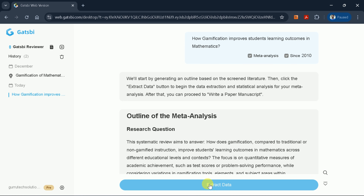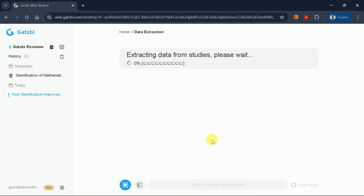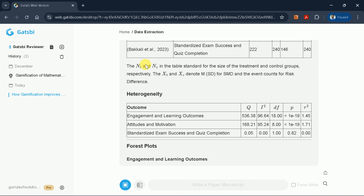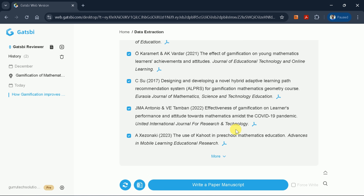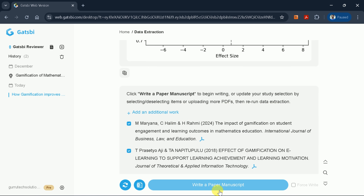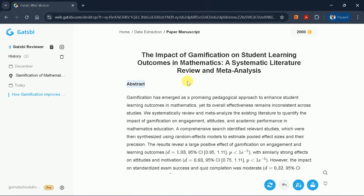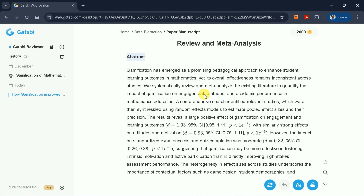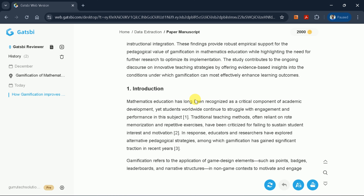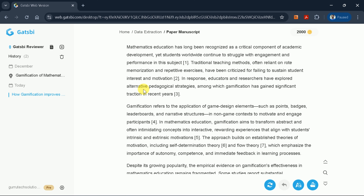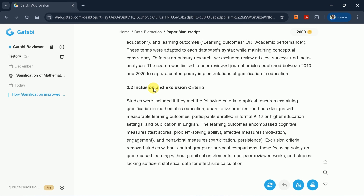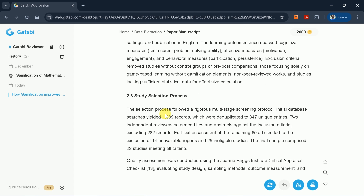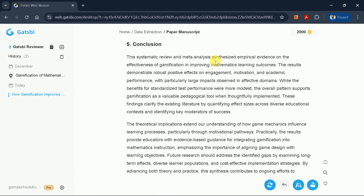Once satisfied with your outline, click Extract Data to begin the extraction process. The results include a table of included studies, their outcomes, heterogeneity analysis, forest plots, and detailed references. To generate the meta-analysis, click Write Paper Manuscript. The title generated is 'The Impact of Gamification on Student Learning Outcomes.' The manuscript includes a well-written abstract, a comprehensive introduction with properly cited studies, a detailed methodology section covering inclusion and exclusion criteria and study selection, figures and tables integrated throughout, a thorough conclusion, and a complete reference list.